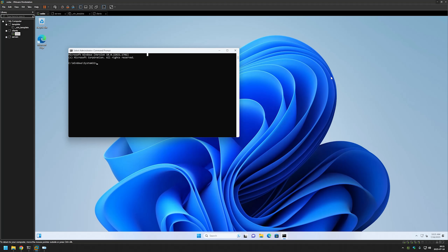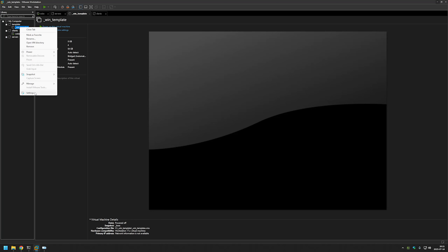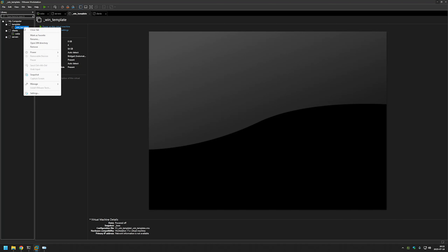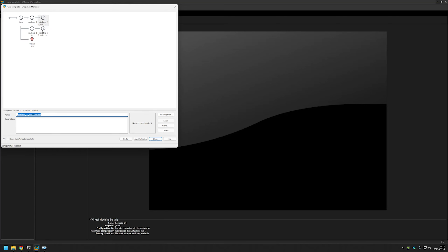Let's start modifying our template. First, we need to disable template mode, so let's right-click on the virtual machine, go to Settings, Options, Advanced, and uncheck Enable Template Mode. Now we need to go to Snapshots Manager and select the last snapshot for one of the templates. This is the Windows 11 template and this is the Windows 10 one. I'll start with Windows 11 and press Go To, click Yes.